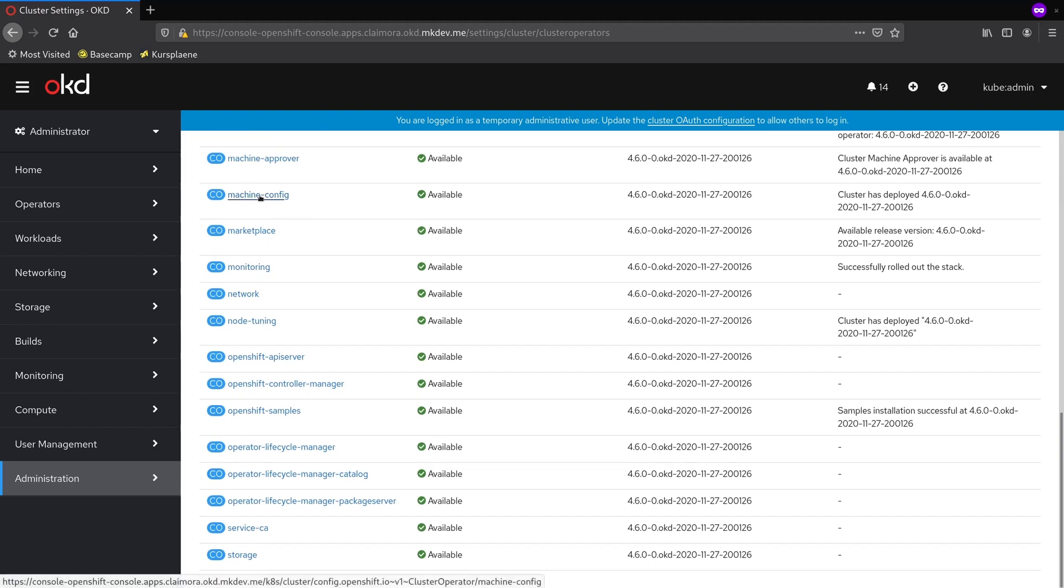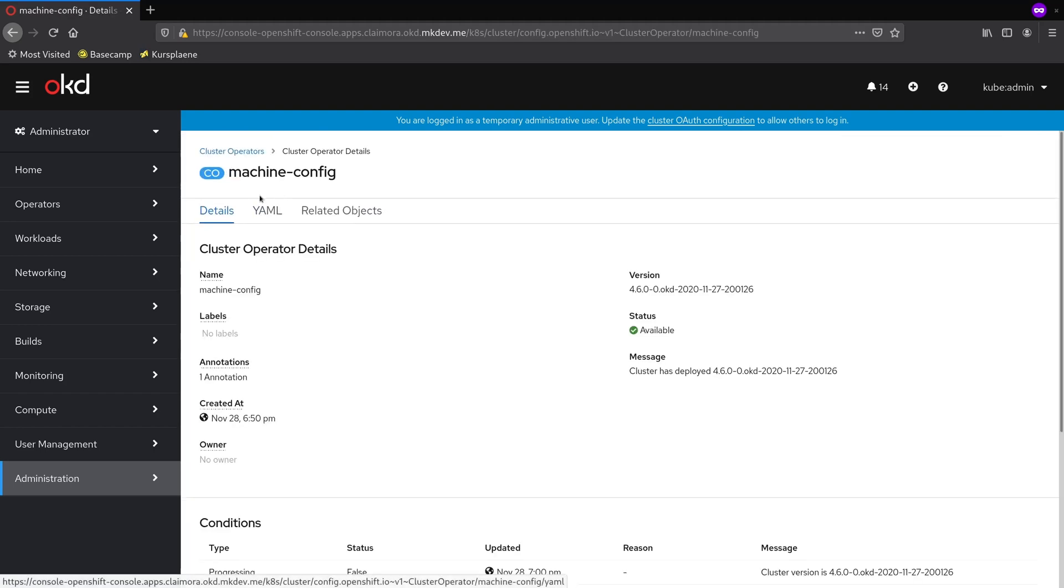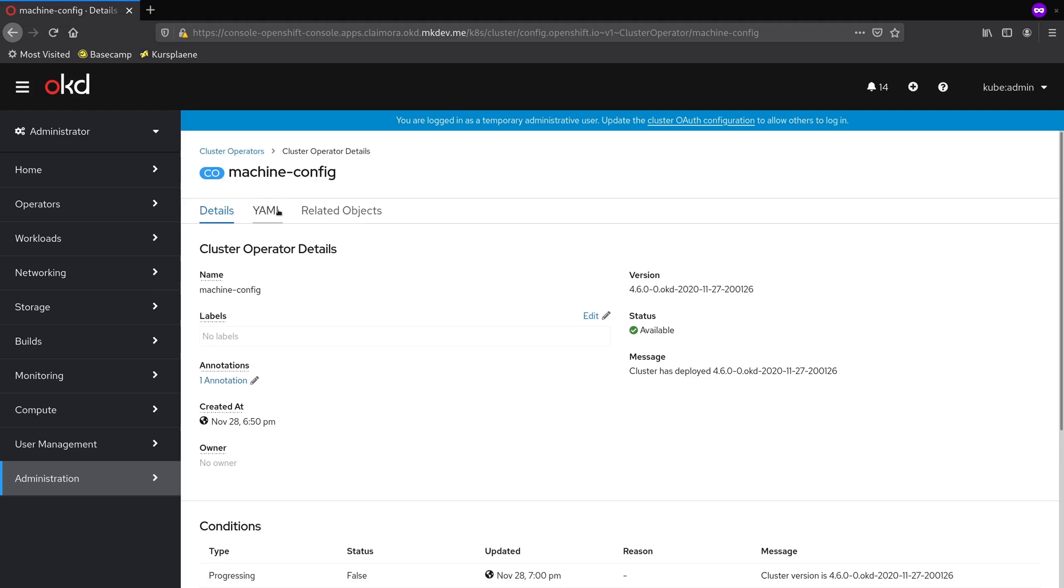The one that is taking care of configuring the cluster nodes is called MachineConfig. MachineConfig operator takes care of patching and applying changes to the cluster nodes.